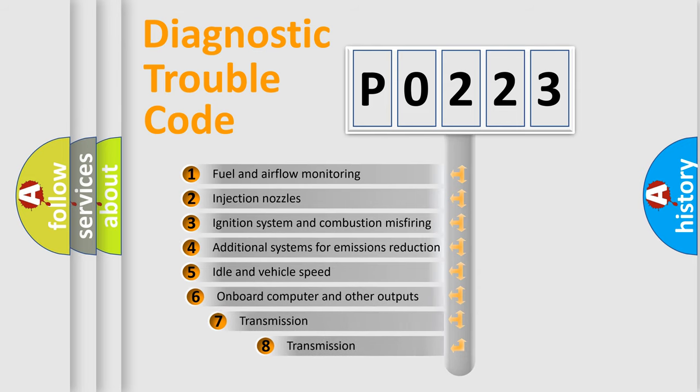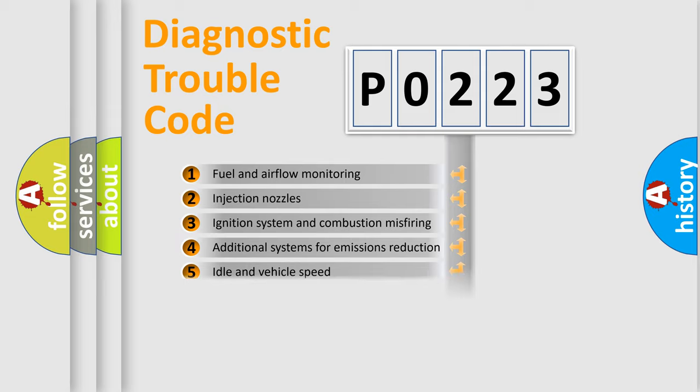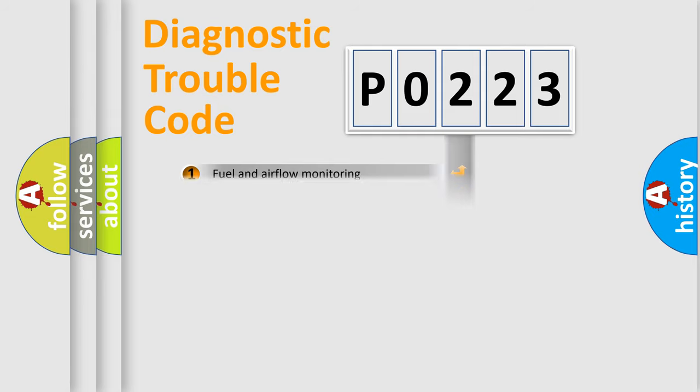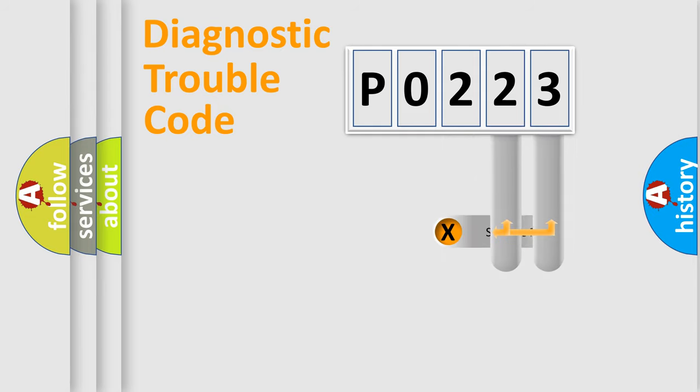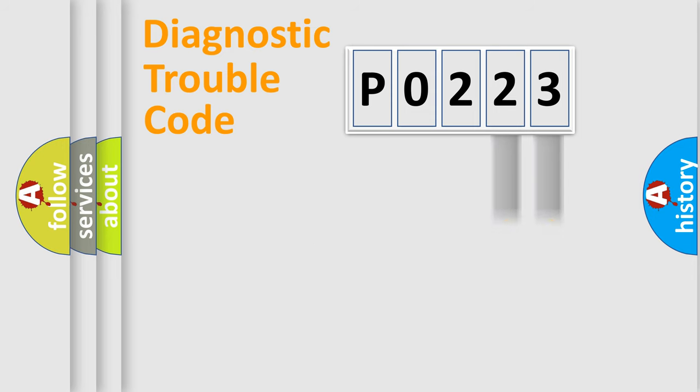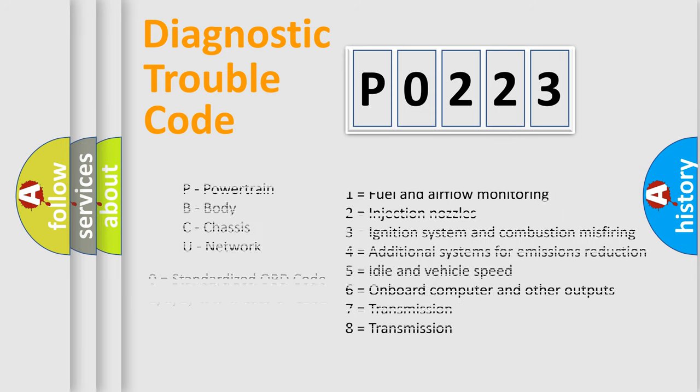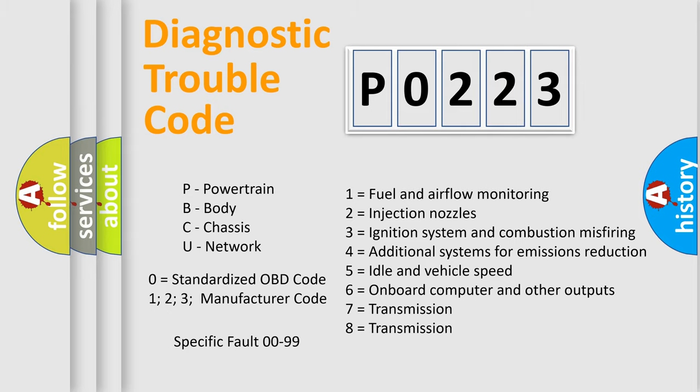The third character specifies a subset of errors. The distribution shown is valid only for the standardized DTC code. Only the last two characters define the specific fault of the group. Let's not forget that such a division is valid only if the second character code is expressed by the number zero.